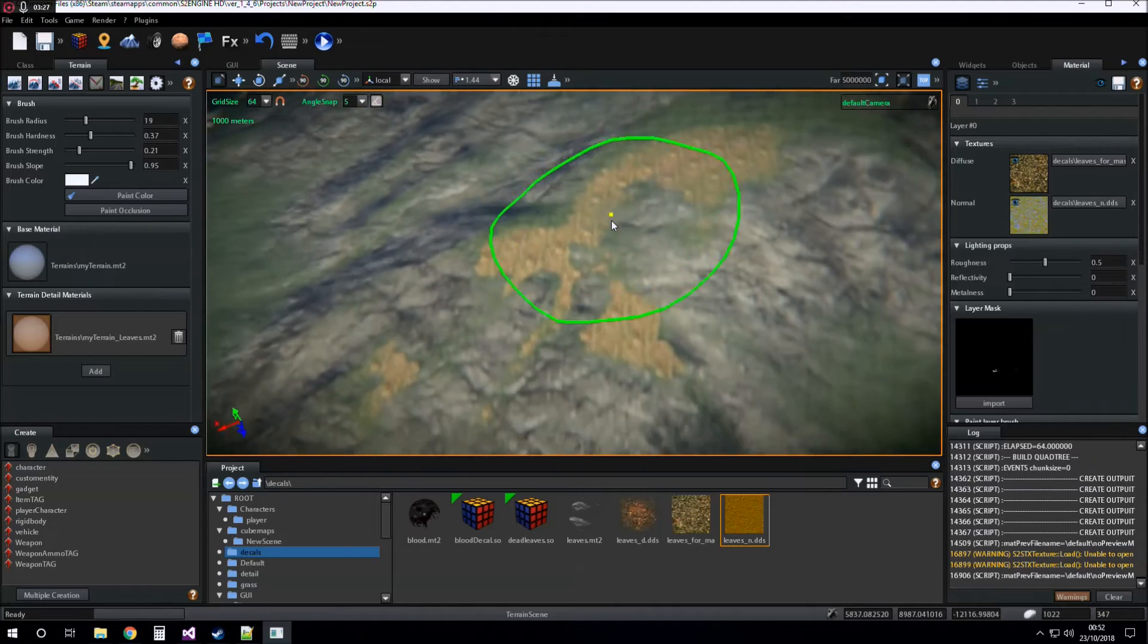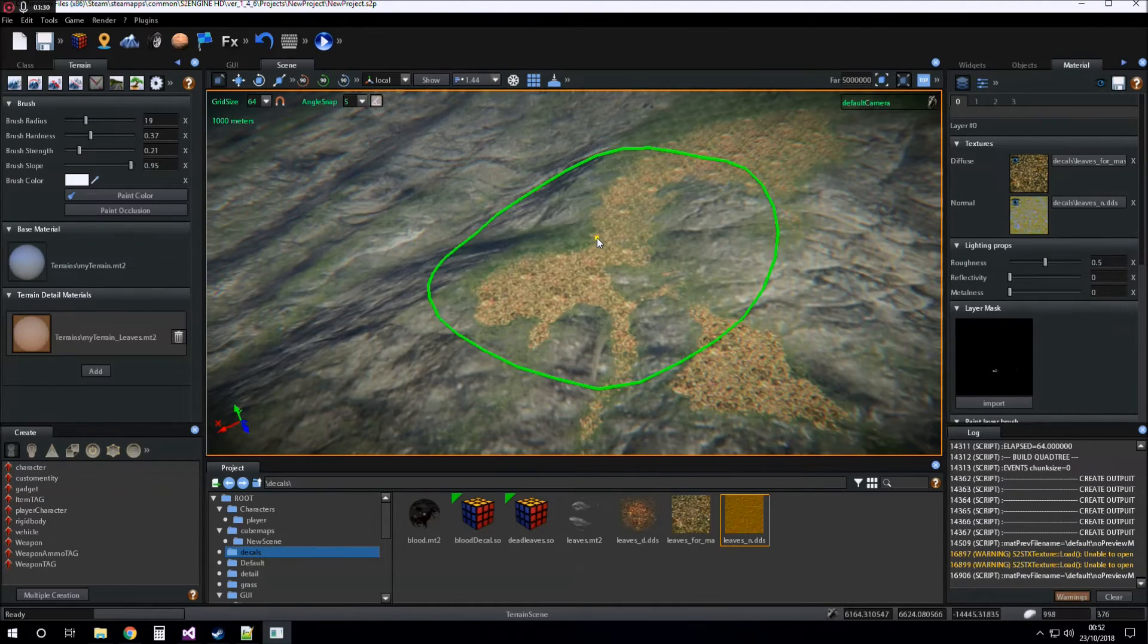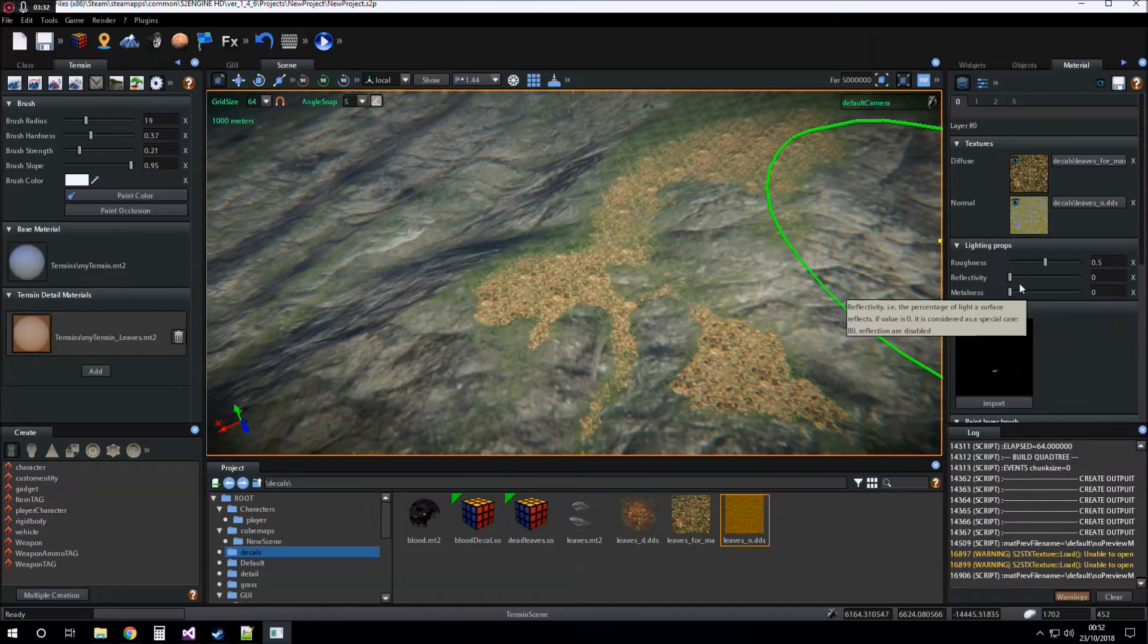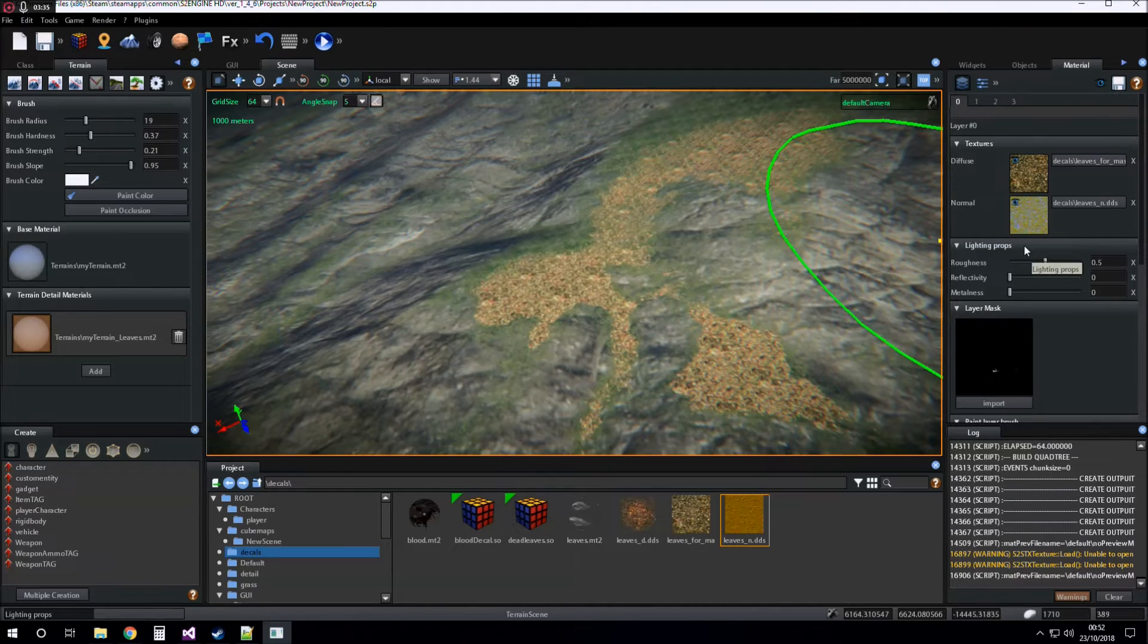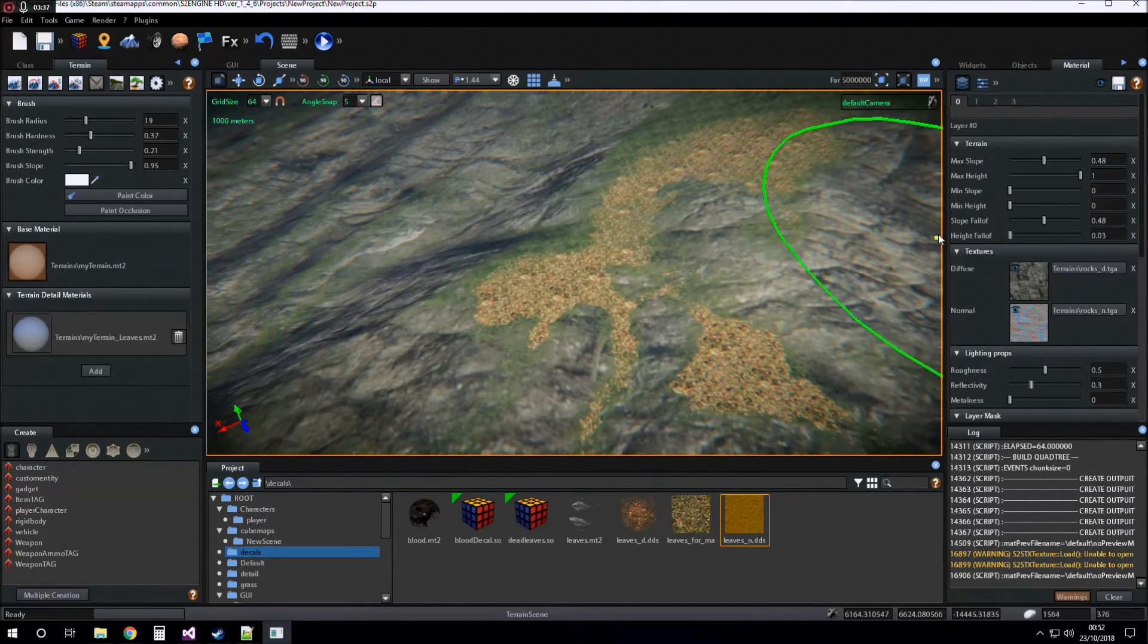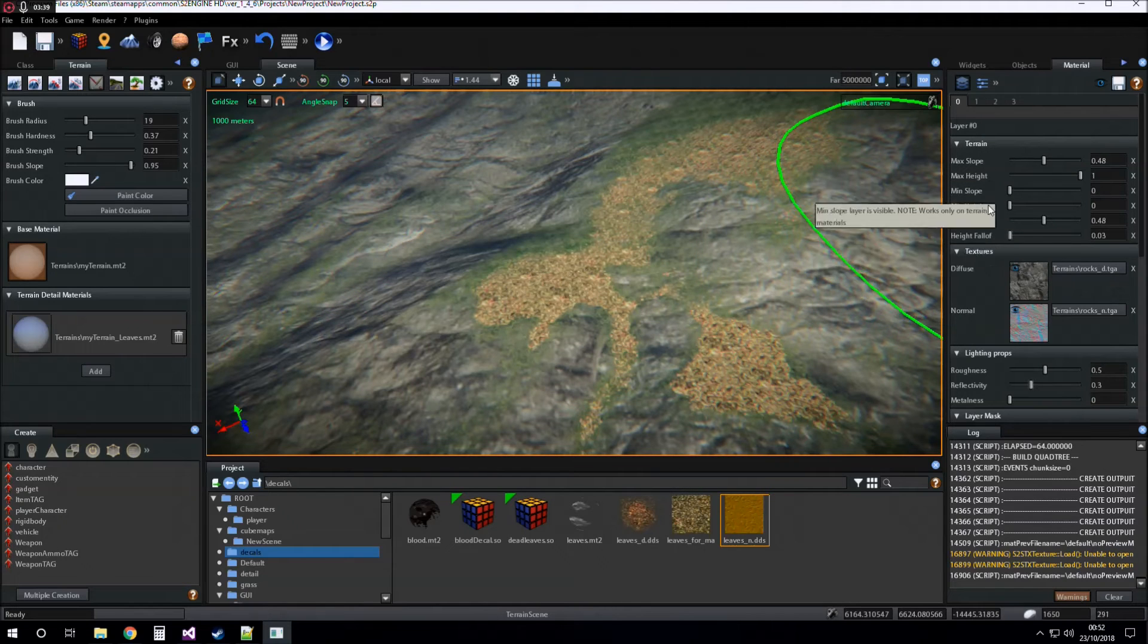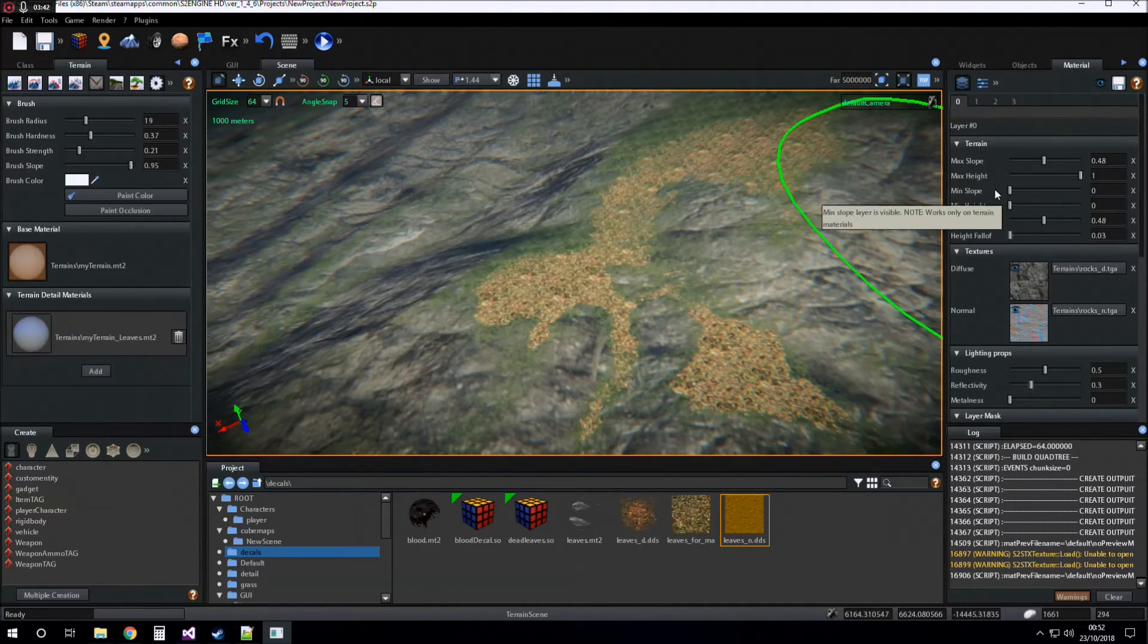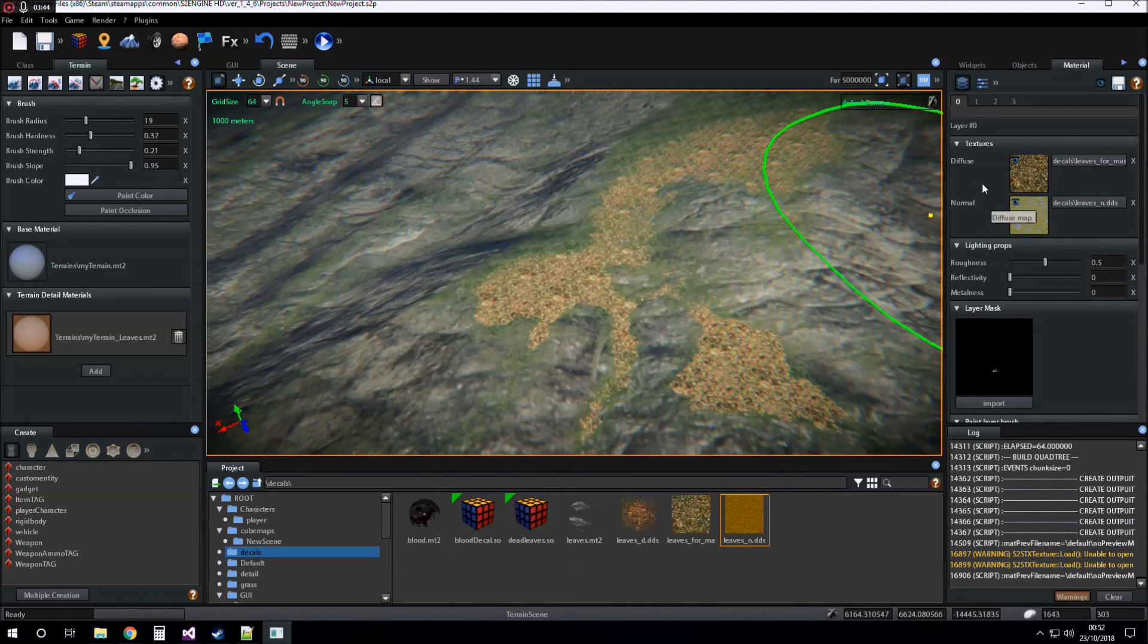There is a big difference between the base material and the detail material. The base material has the settings for blending layers. The detail material does not.